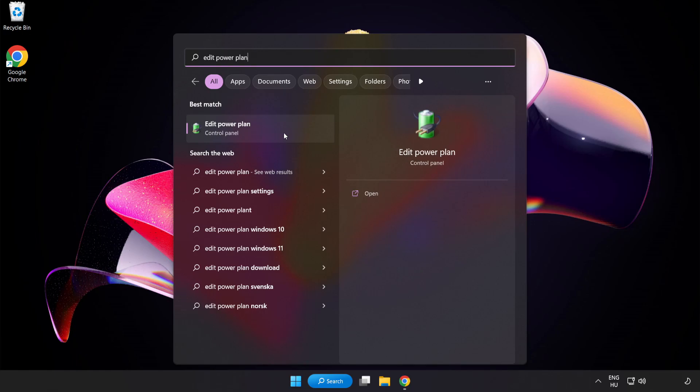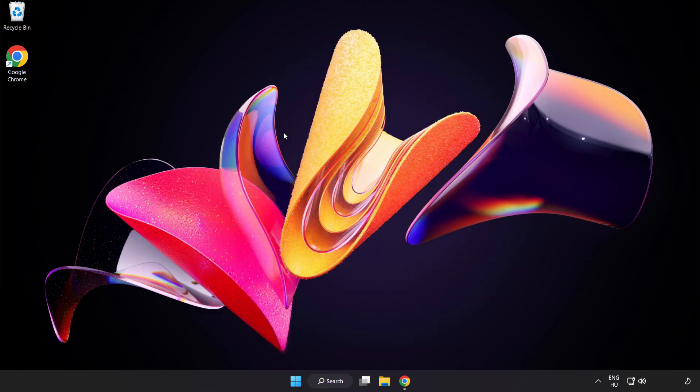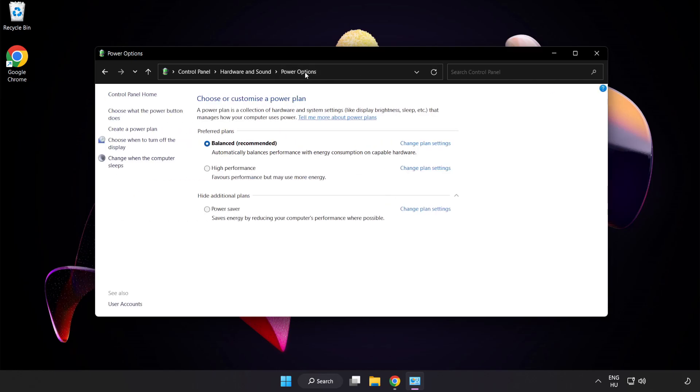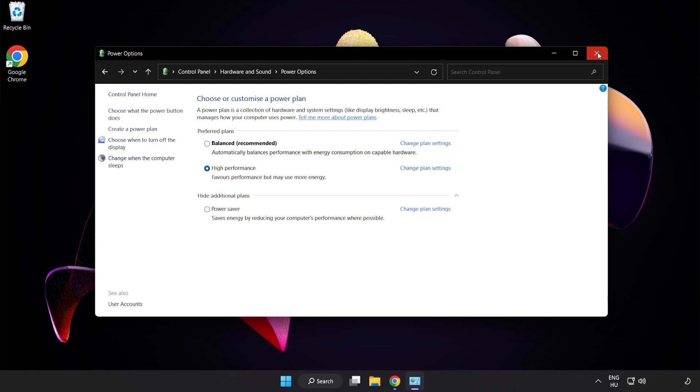Click Edit Power Plan. Click Power Options and select High Performance. Close Window.